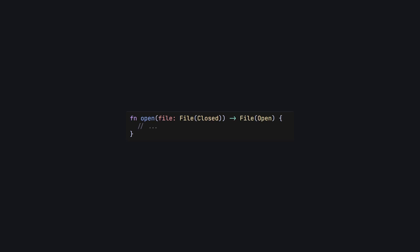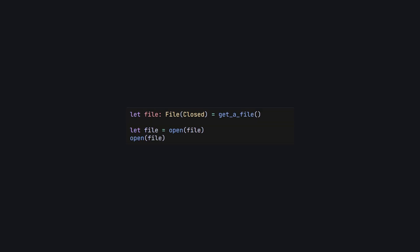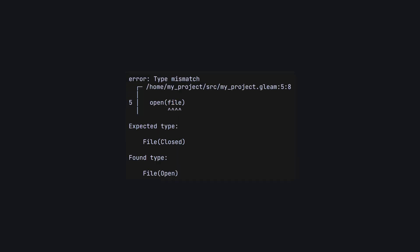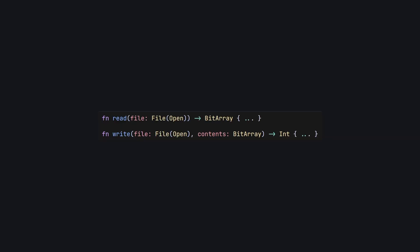Consider a function to open a file. The function definition here states that the function parameter must be a closed file, using the closed type as the type parameter for file. The function then returns an open file. Let's say we try to open the same file twice. On some systems, this would potentially cause a runtime error. However, thanks to our phantom types, this code doesn't even compile, and we can use the same trick on functions like read and write, guarding us from trying to perform operations on closed files.